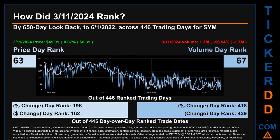Volume's percentage change and difference were ranked respectively at 418 and 439.